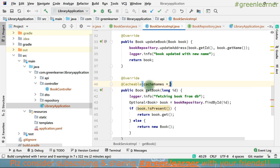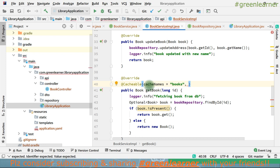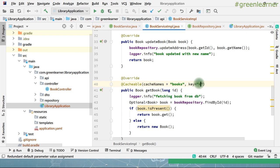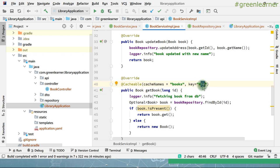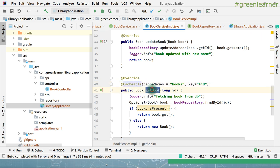Give some name to the cache — I want to give it the name 'books'. Caching is key-value, so if you don't provide a key it is going to calculate that key automatically. But I want to define it explicitly — there is a key attribute, so I give the key as #id. This ID is going to get matched — this is the magic of the Spring Expression Language that makes things work. So the key is going to work based on that.